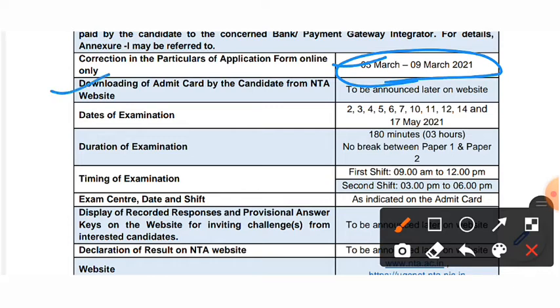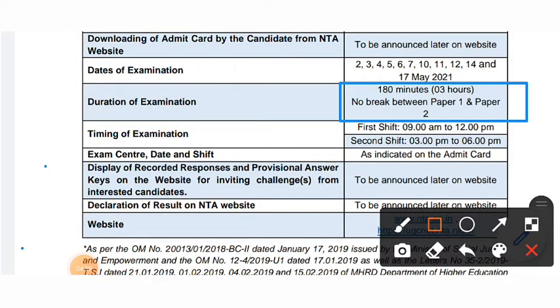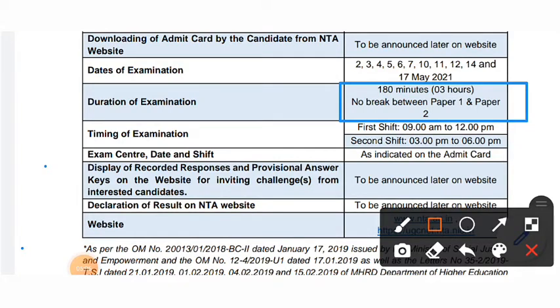You will get the website to check and download your admit card. The dates of the examination are 2nd to 17th May. In the first phase, the exam will be from the 9th to the 12th. For the second phase, it will be from the 3rd to the 6th.